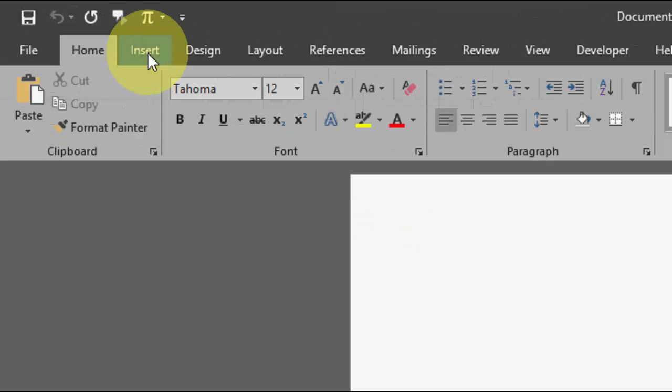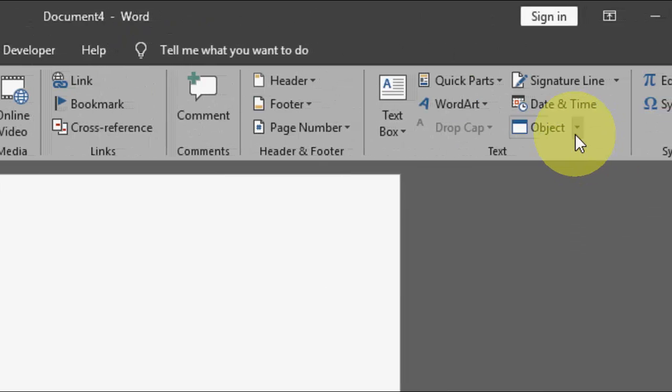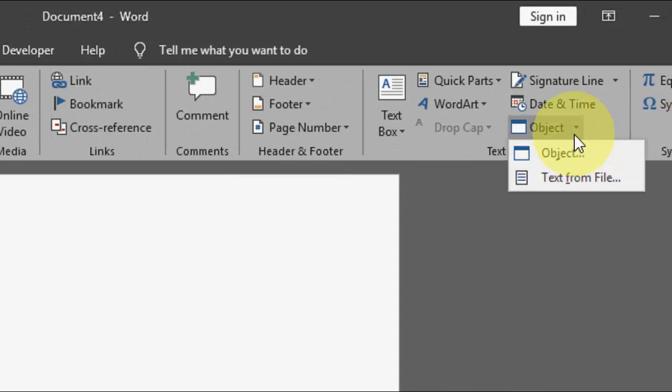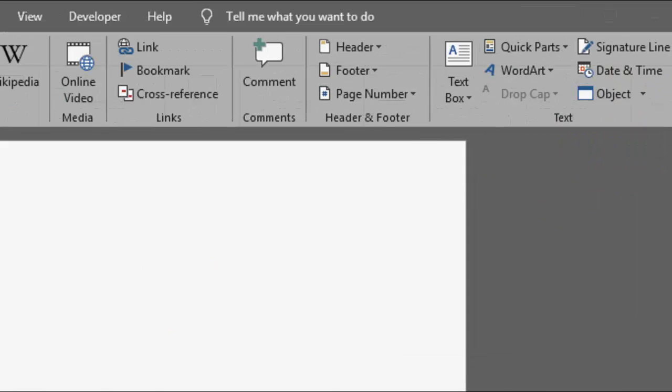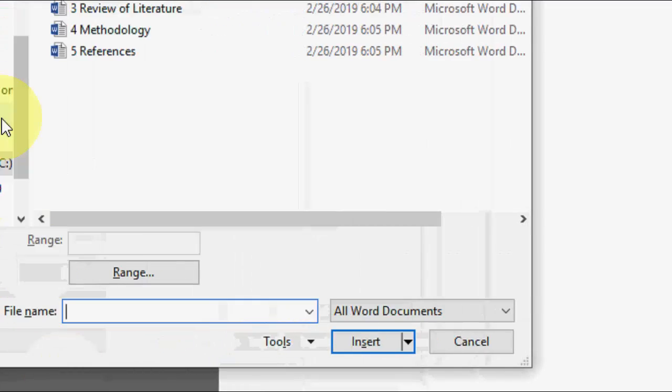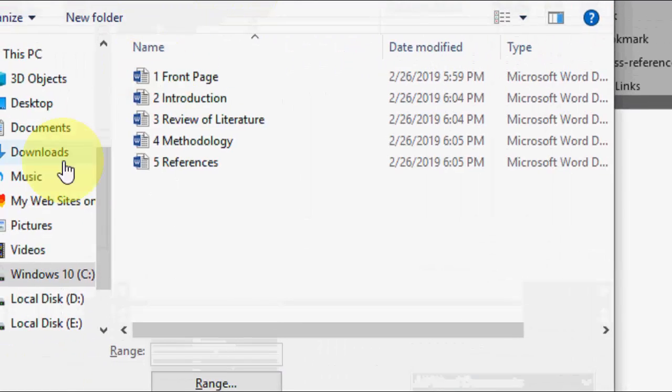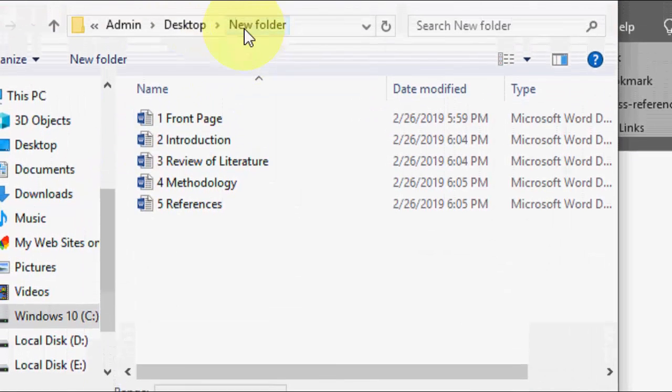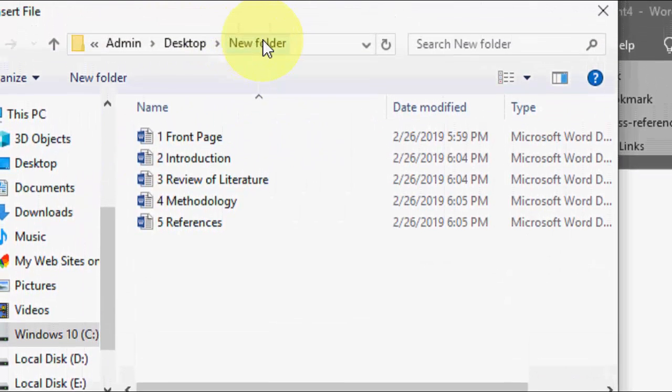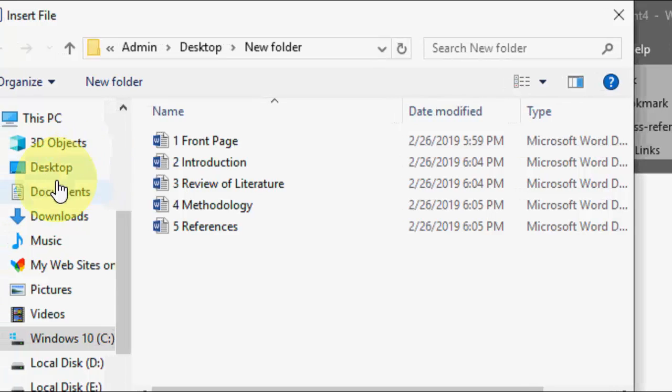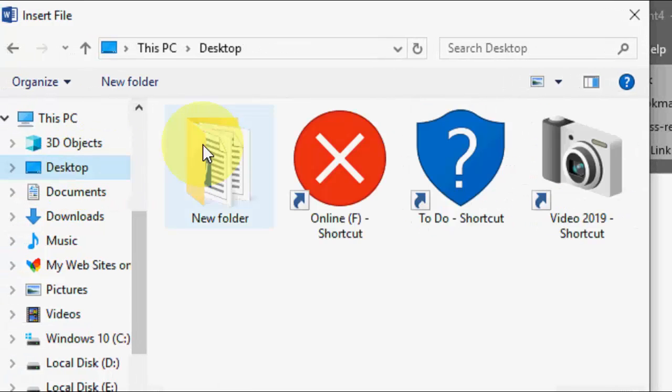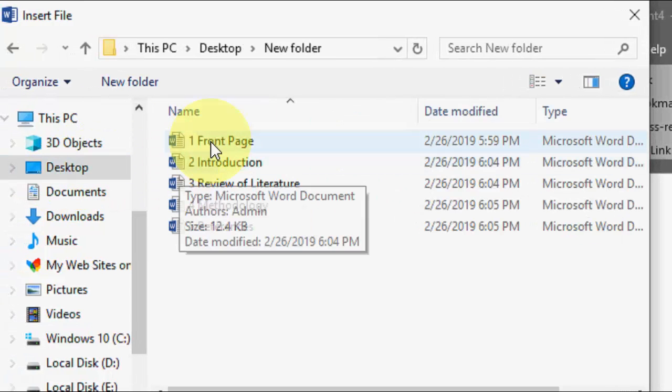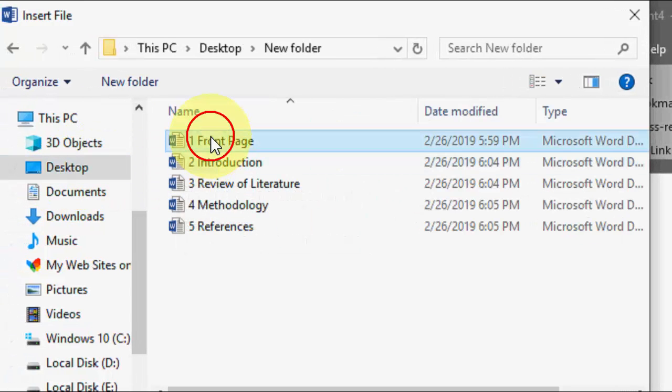After this, simply click on Insert, then click on Object, and click on Text from File. Select your file. I have all files in my new folder, so go to the file location and select your files.